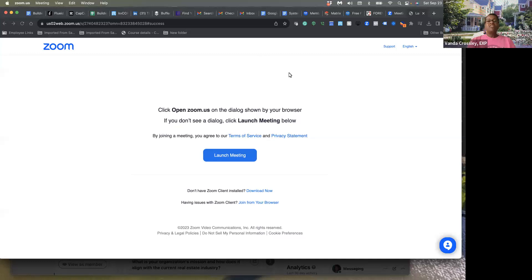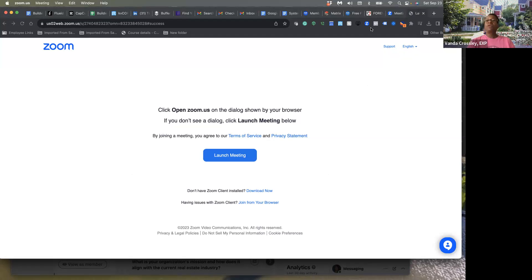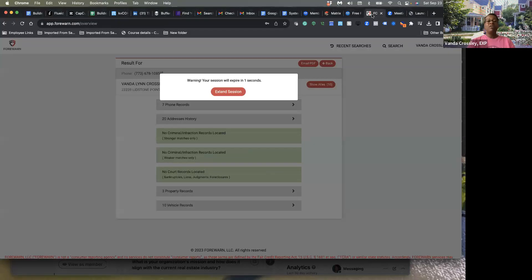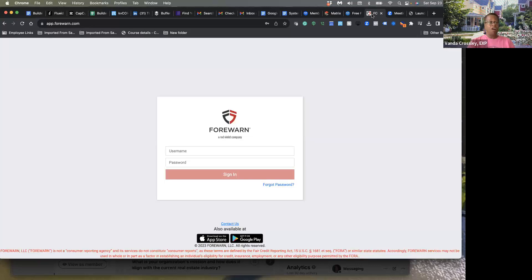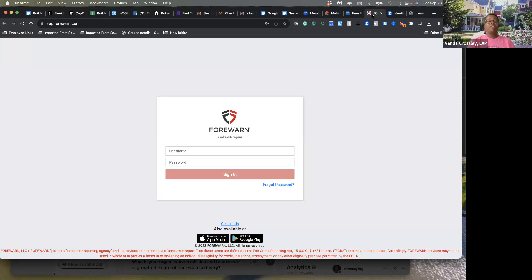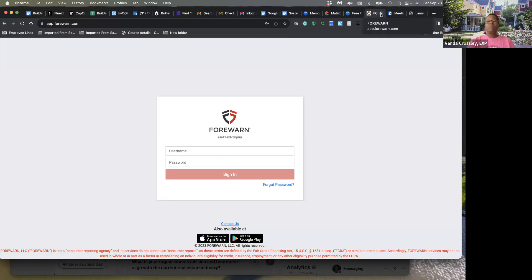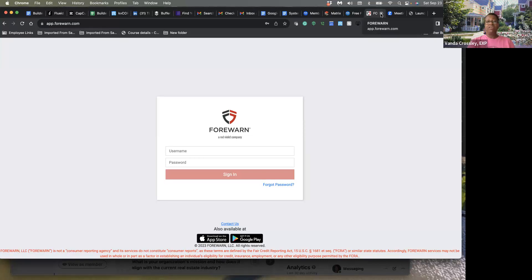This is the part that we did not get to share because I didn't have the recording on. What I want you guys to be aware of is that there is an app in CAR called Forewarn that you have to sign up for. It will basically let you find background information on any clients that you're working with. You can put their information in here and it will give you the results according to Forewarn.